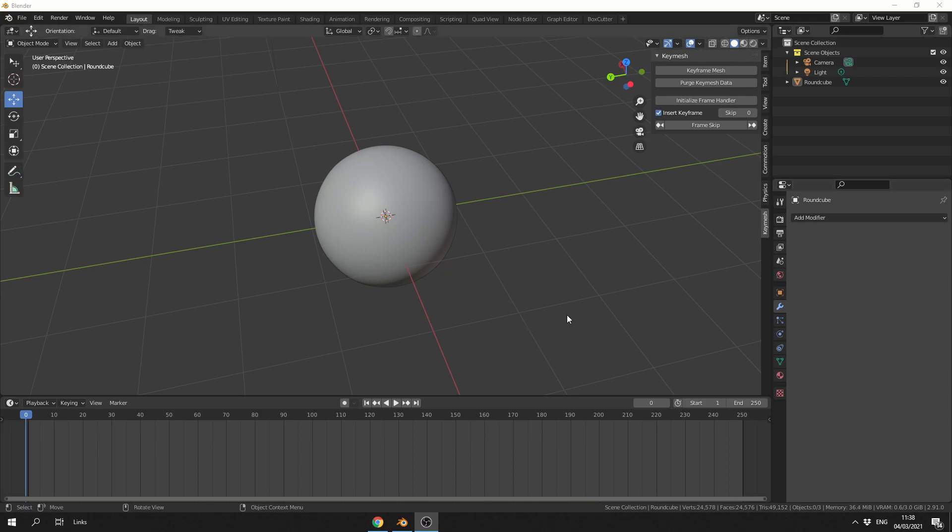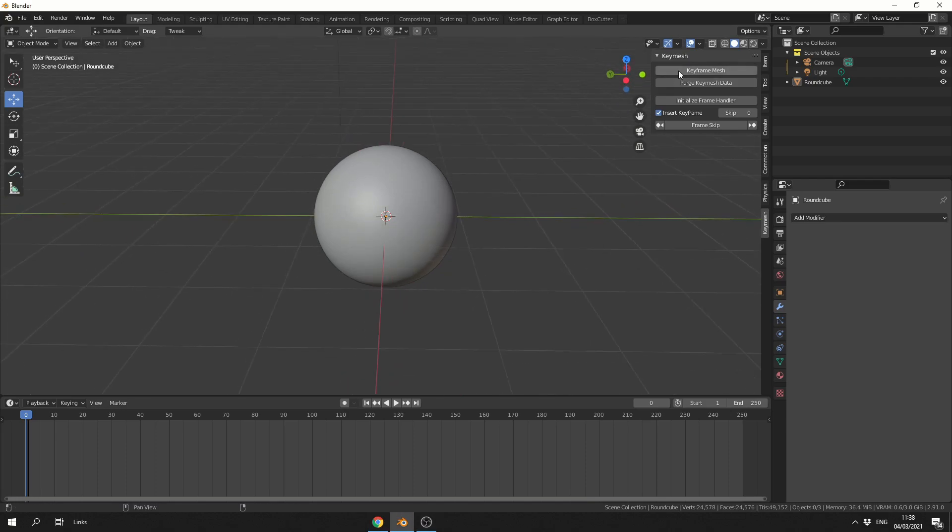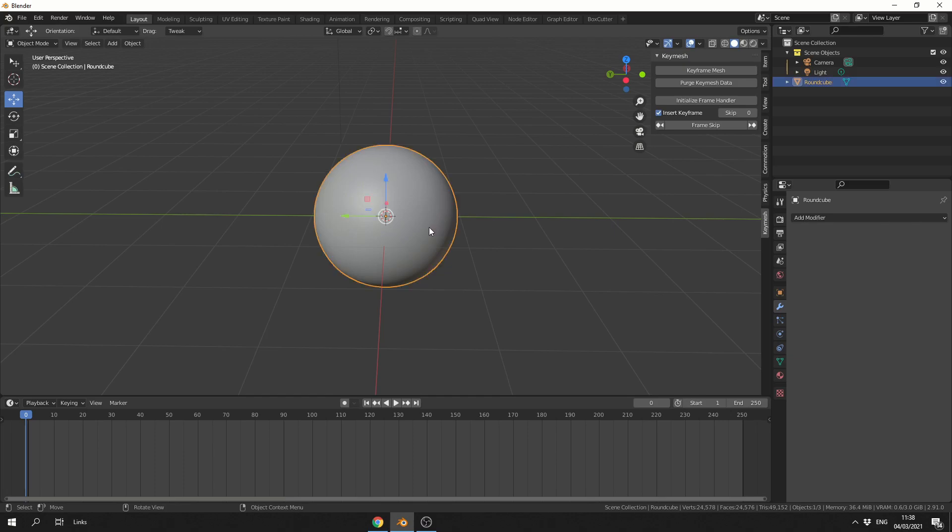So once you have the add-on installed, you can go to the end panel on the properties on the right-hand side. You can see here, Keymesh. Now this works inside of Sculpting Mode, and I believe Edit Mode. What we can do here is, we can select the object, I just have a basic UV sphere.